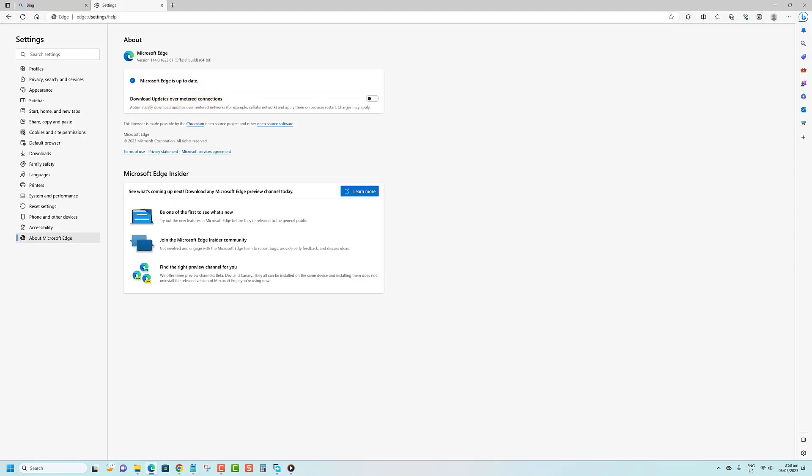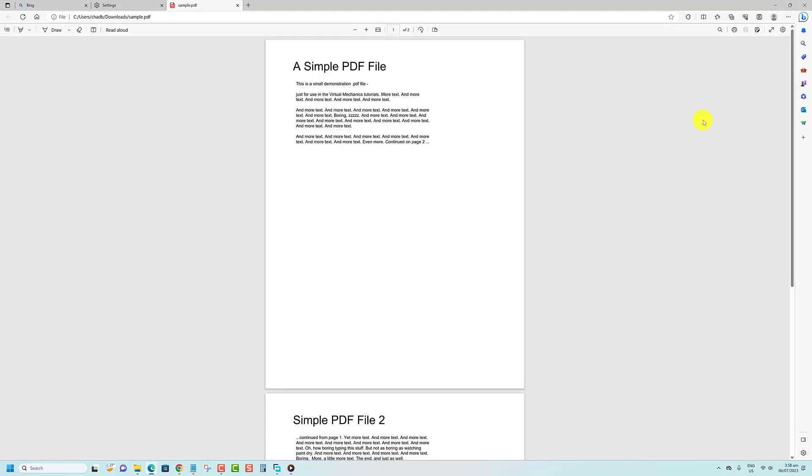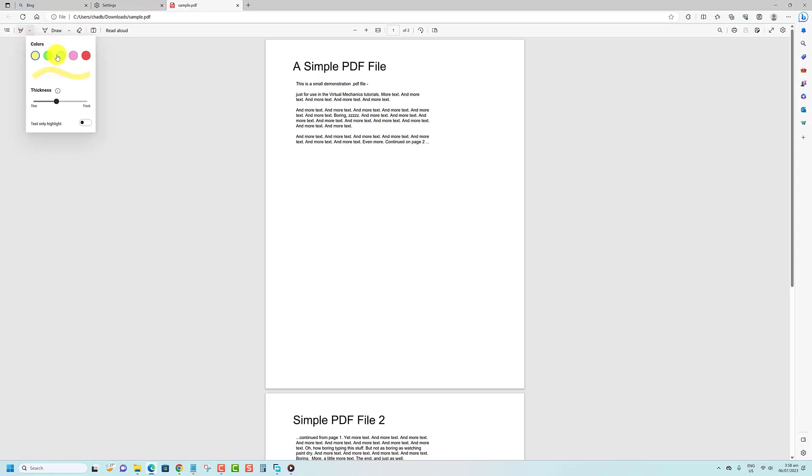Now that we have our PDF document open in Microsoft Edge, let me show you the different editing options that are available to us. Here in the toolbar, you'll find a range of editing tools that allow you to annotate, highlight, and even add text to your PDFs. Whether you need to make notes, underline important sections, or fill out forms, Microsoft Edge has got you covered.